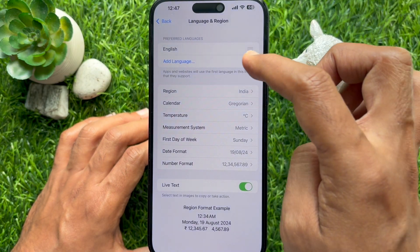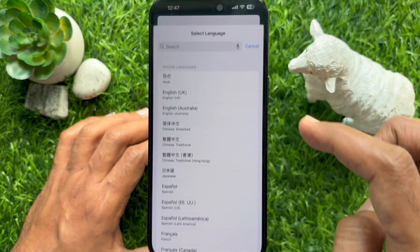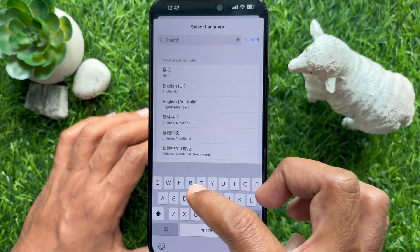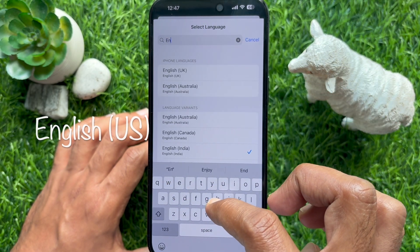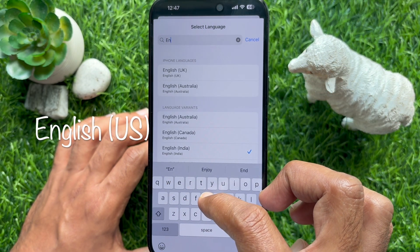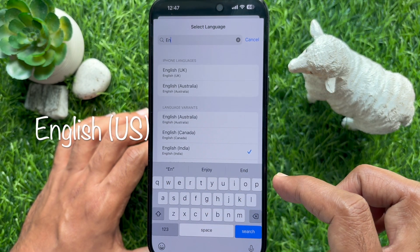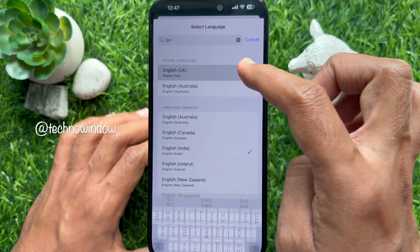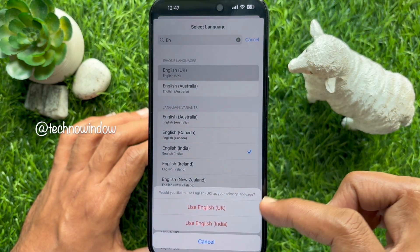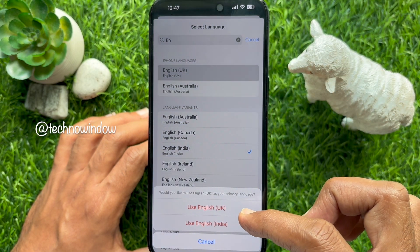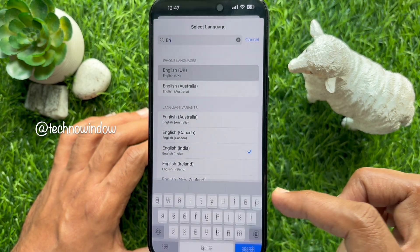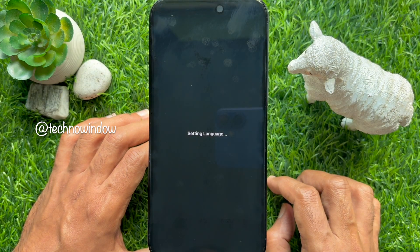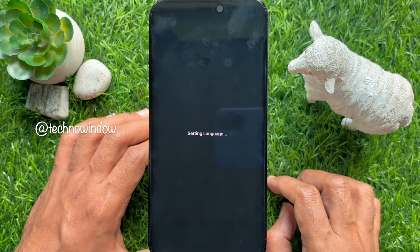Scroll down a little bit and tap Language and Region. Tap the Add Language option within the Preferred Languages section. Search for English US, or you can select English UK. Select English UK from the list. Your phone will reset language settings.